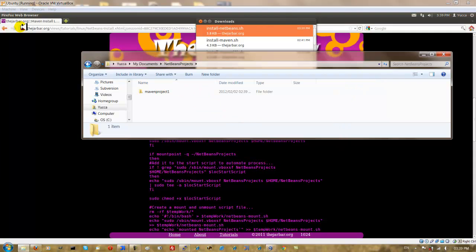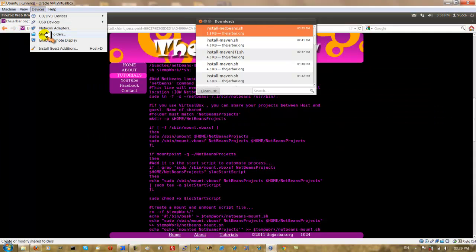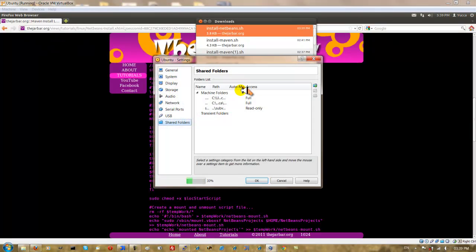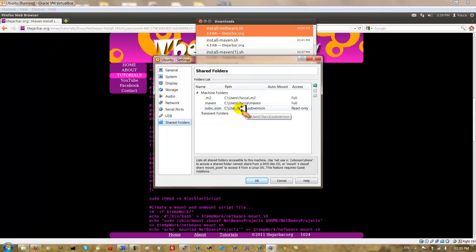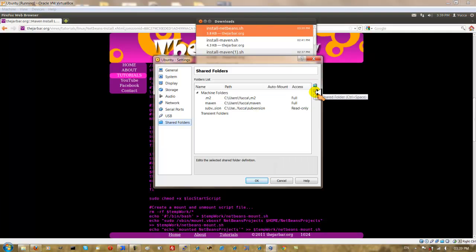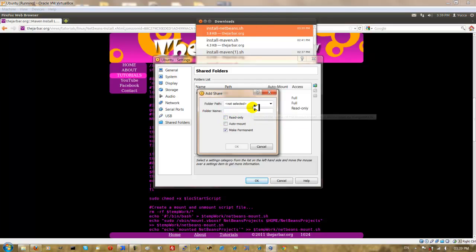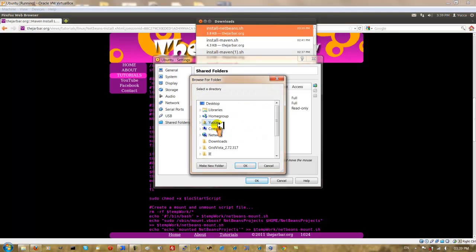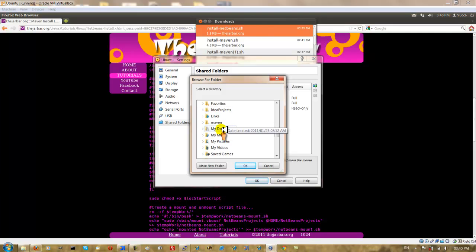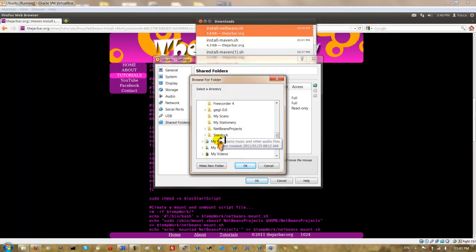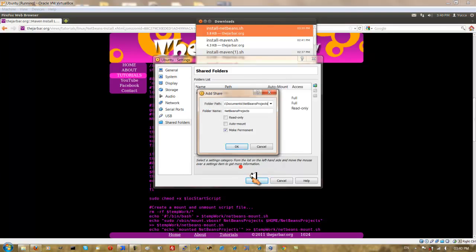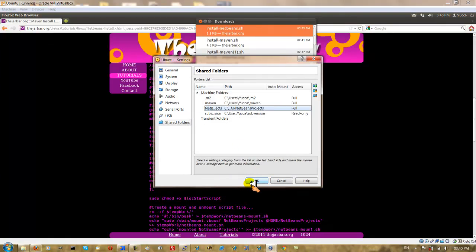So I'm going to share this folder in VirtualBox. I'm going to go to Devices under Shared Folders and I'm going to add a shared folder with a blue icon here. I'm going to make it permanent so that I don't have to repeat this process every time. And I want it read and write so I'm going to leave the read only unchecked. And I go to the drop down list and I'm going to pick the NetBeans projects directory. If I just go to My Documents and NetBeans projects. Select OK. And OK again.